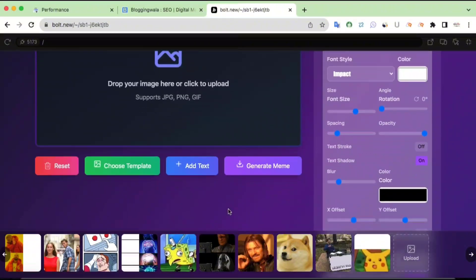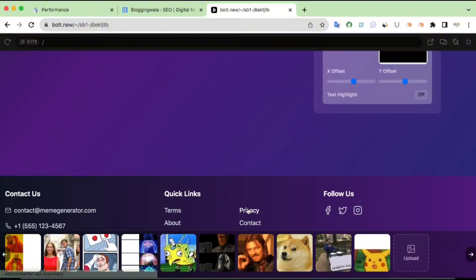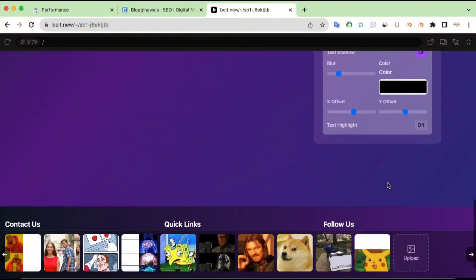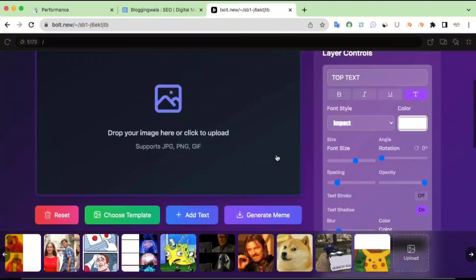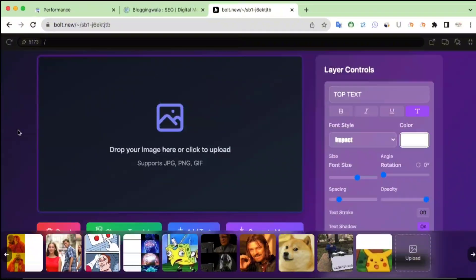Below this we have the footer section with Contact Us. The email and phone number shown there are temporary — do not try to contact me using those. There are also quick links for Terms, About Us, Privacy Policy, and Contact Us, along with temporary social media links, so do not try to reach me through that information.